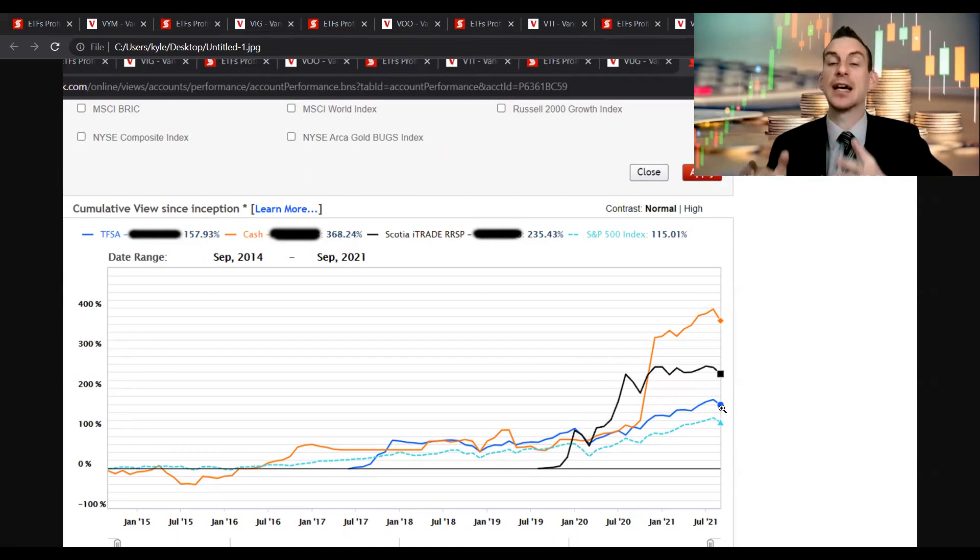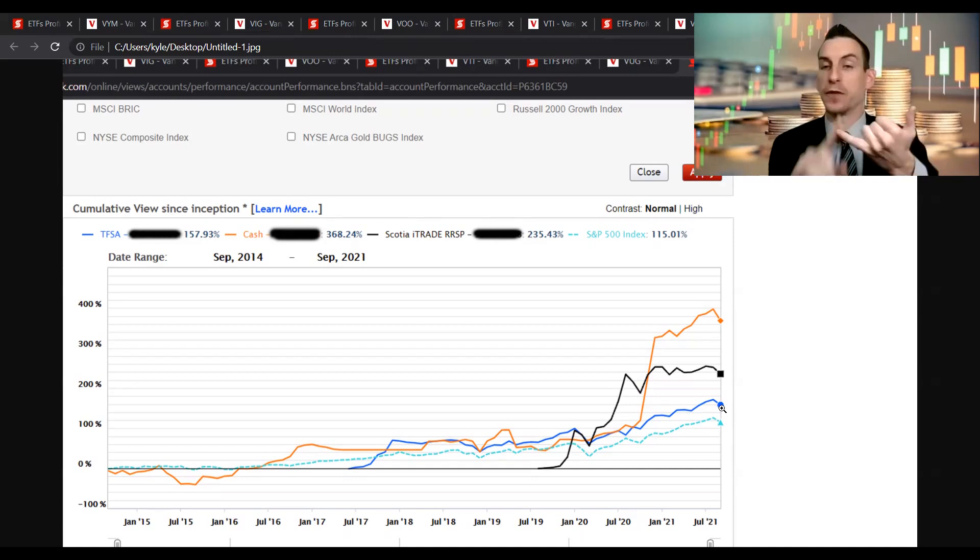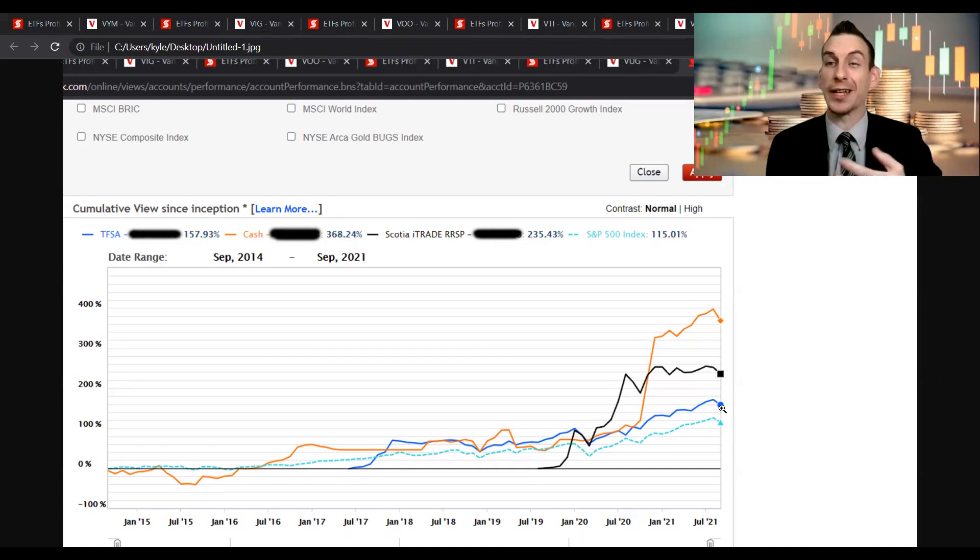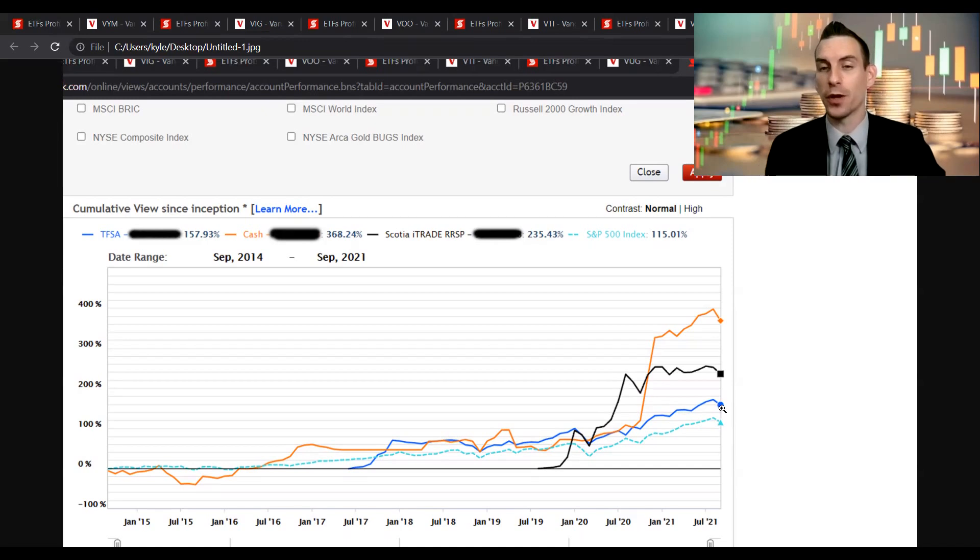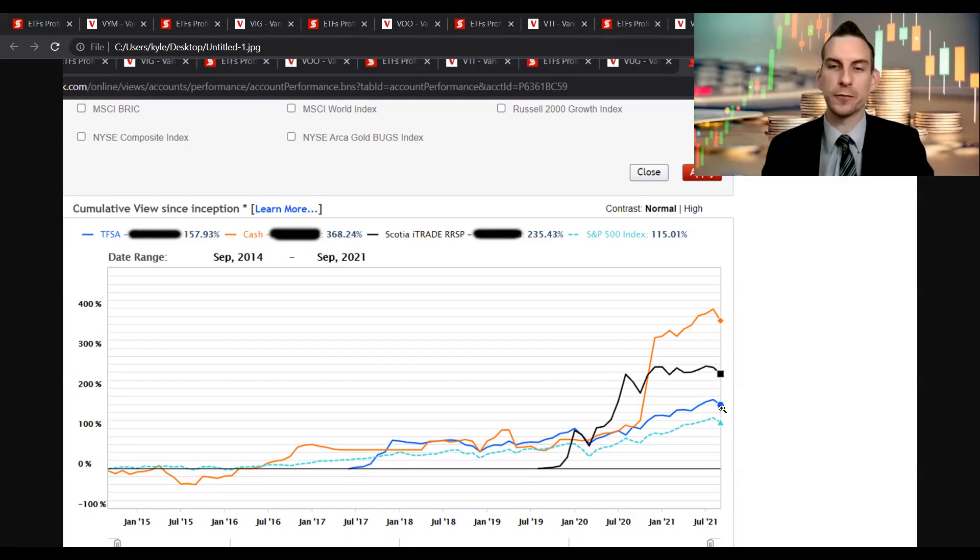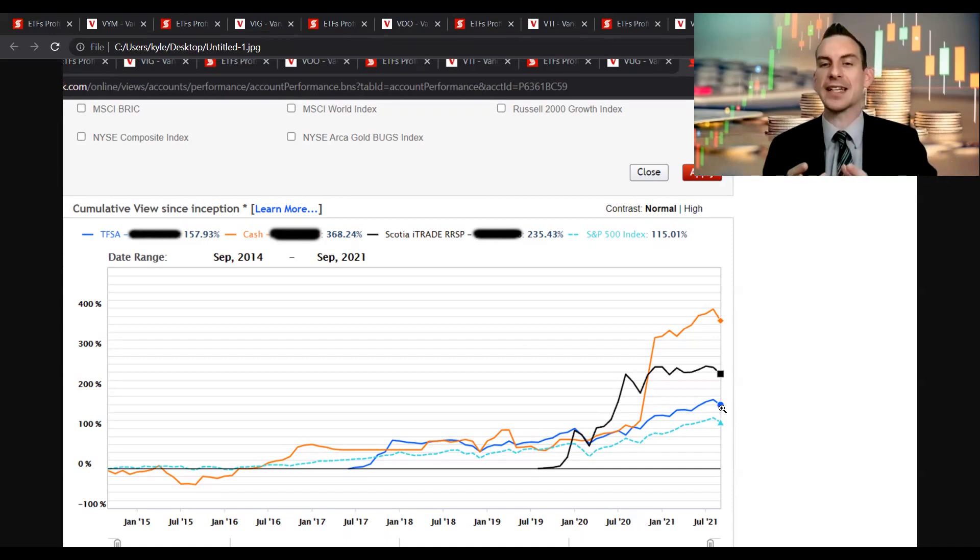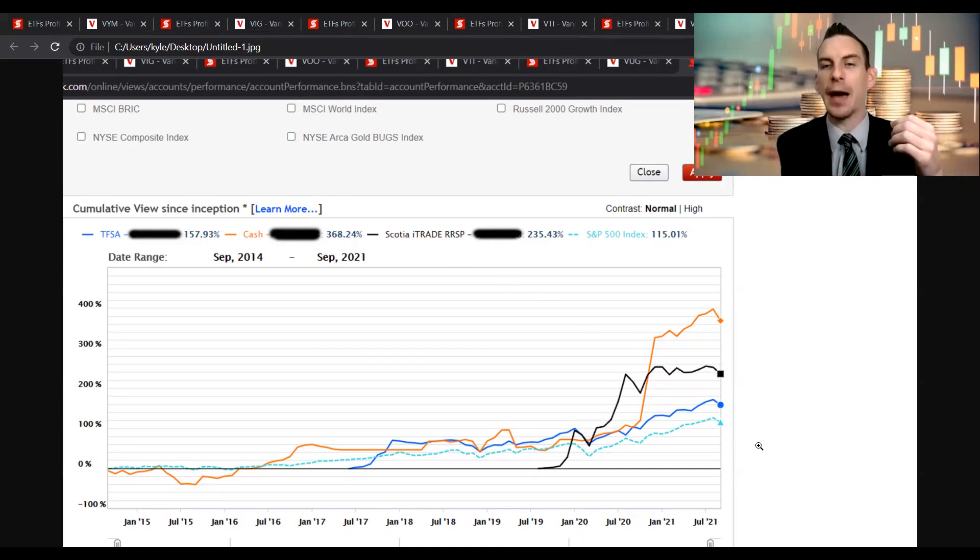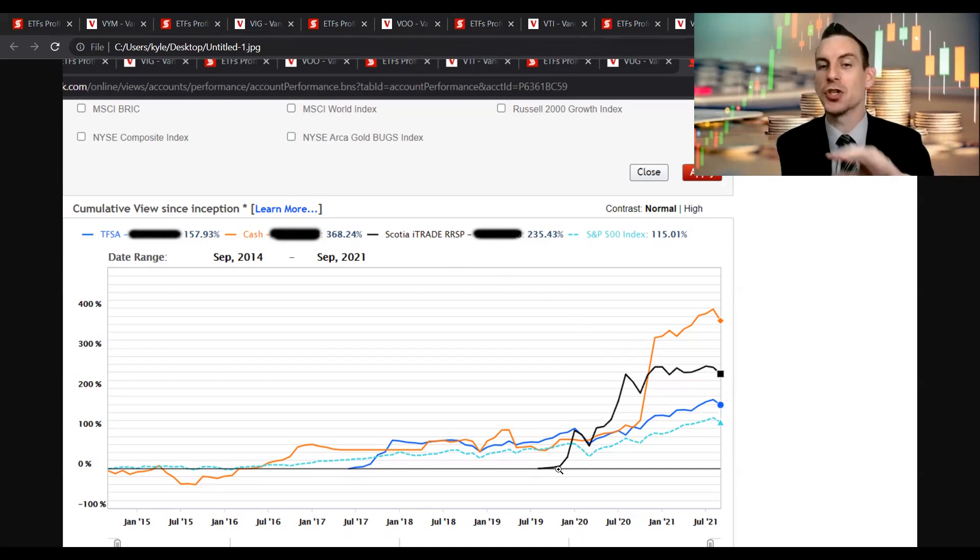We can see it actually follows and represents the S&P almost dead on. That's because again I hold VOO in there, I got Apple and Microsoft is largely weighted making up 30% of the portfolio, and then a lot of dividend companies. Some have done great, some have underperformed, but when you accumulate all of that together, I'm kind of just at par with the S&P moving forward by the looks of it.